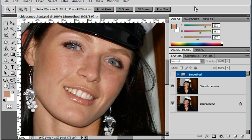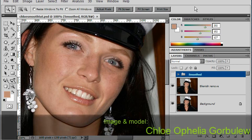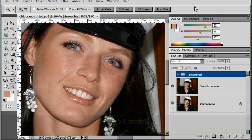Hi everyone, I'm Ashley Riddell and welcome to another Tutorial Bucket Tutorial. This is an update to our original digital foundation makeup tutorial that we put out a couple of years ago, and again, well overdue for an update with a much higher quality image this time.